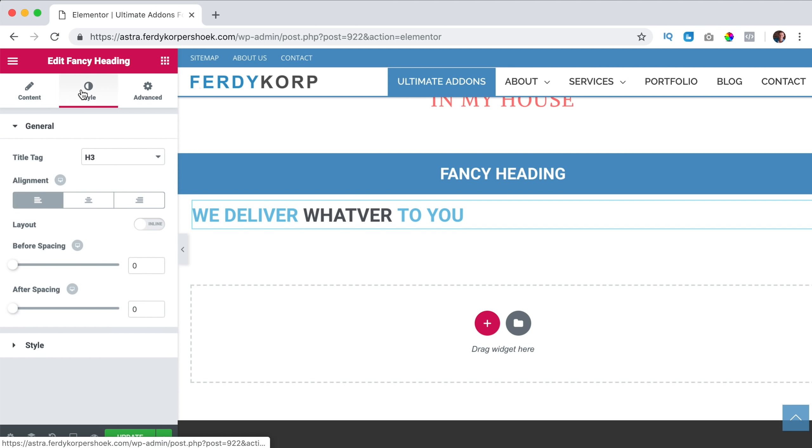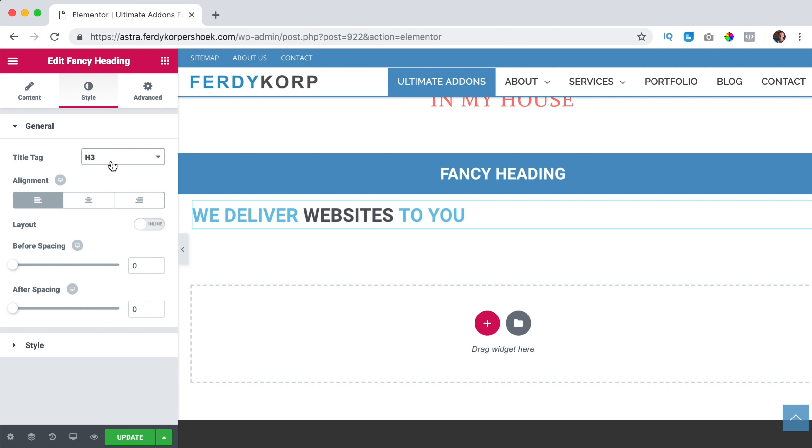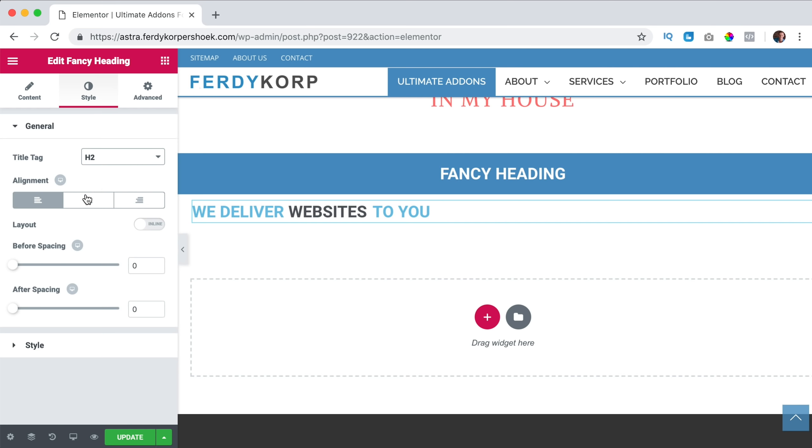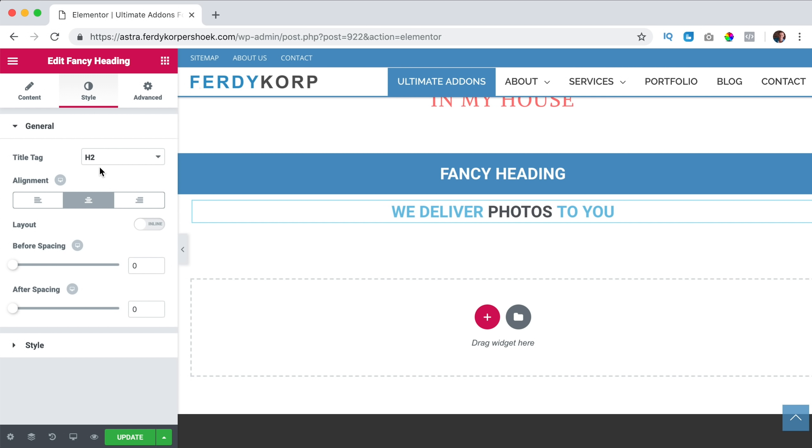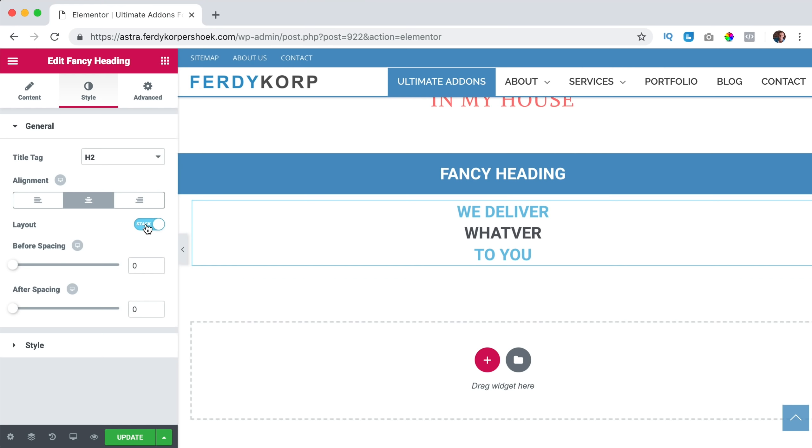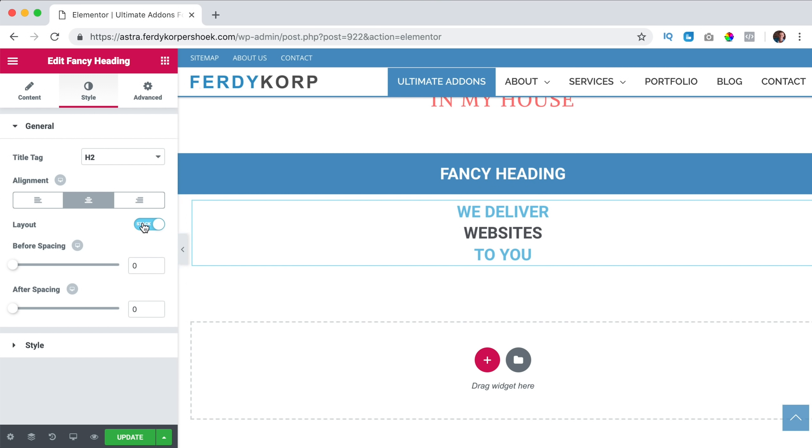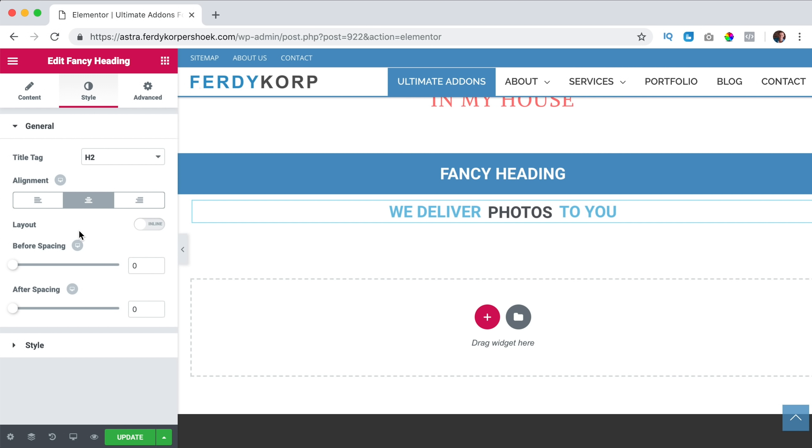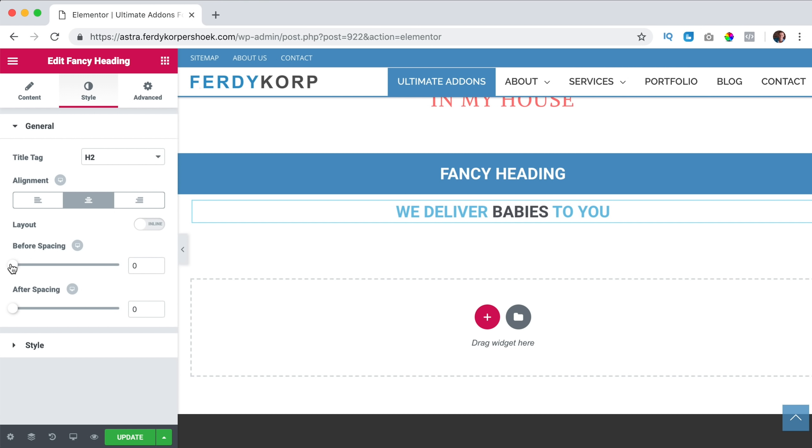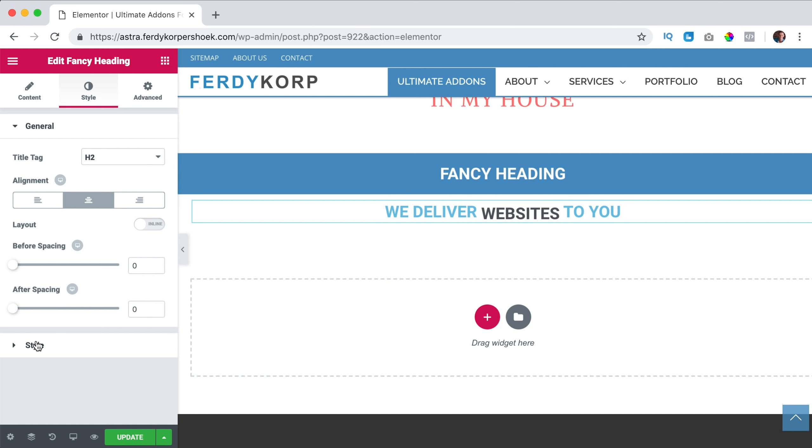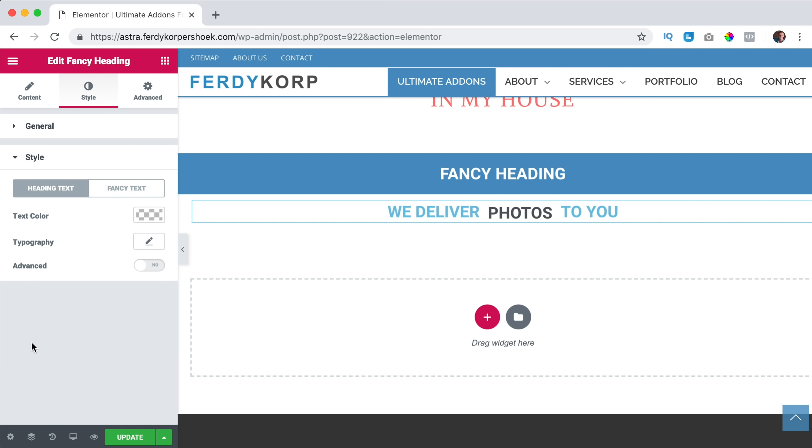Then we can go to the style, make it h2. I bring it to the center and the layout can be in line. So they will have three rows like that. I like it this way and before the spacing, you can have some extra space. And after the spacing, I don't need that.